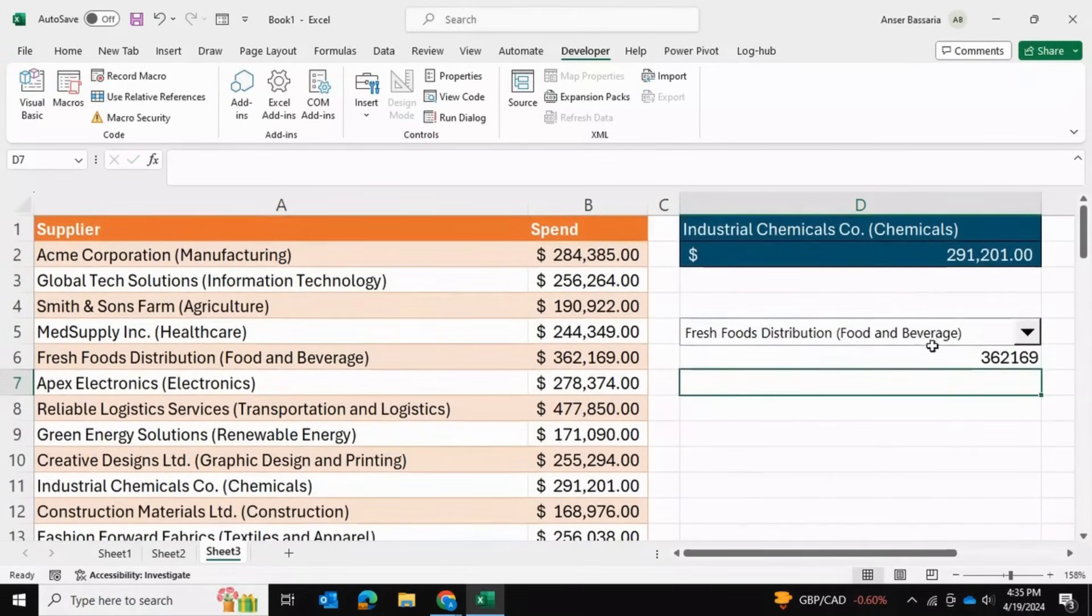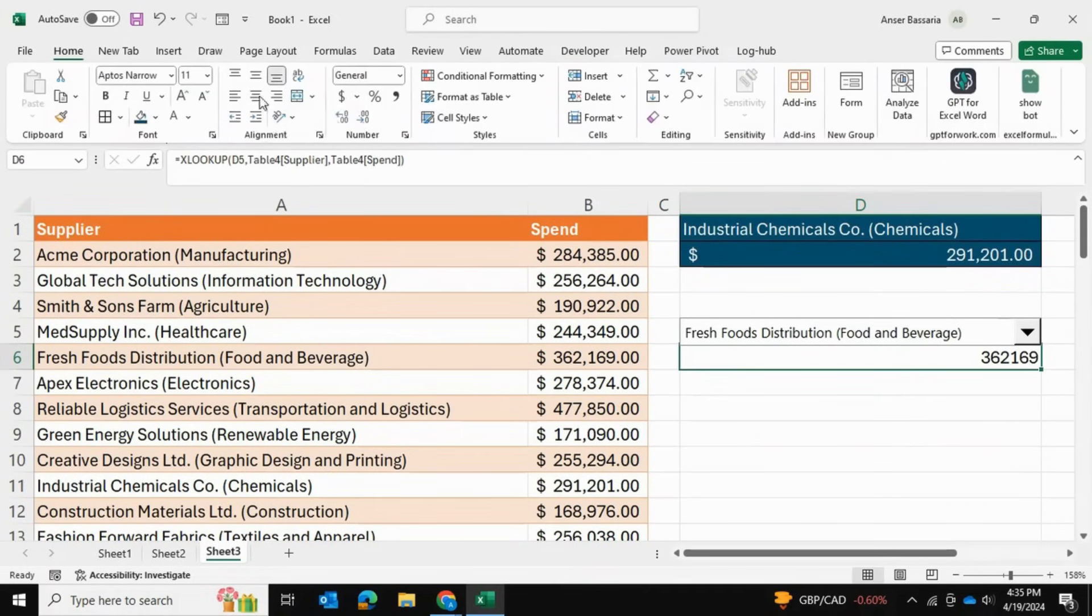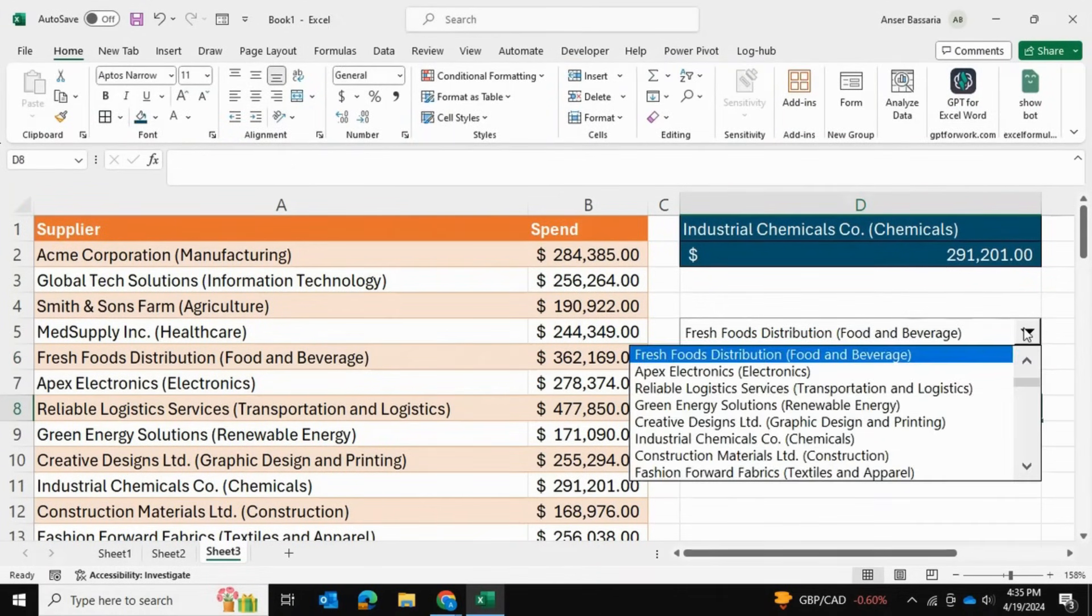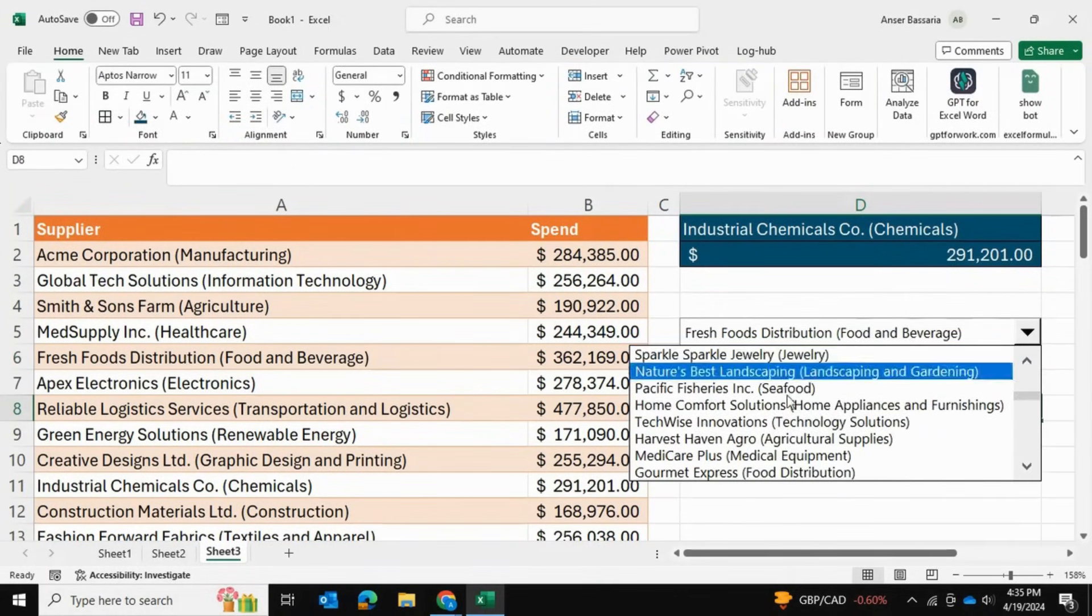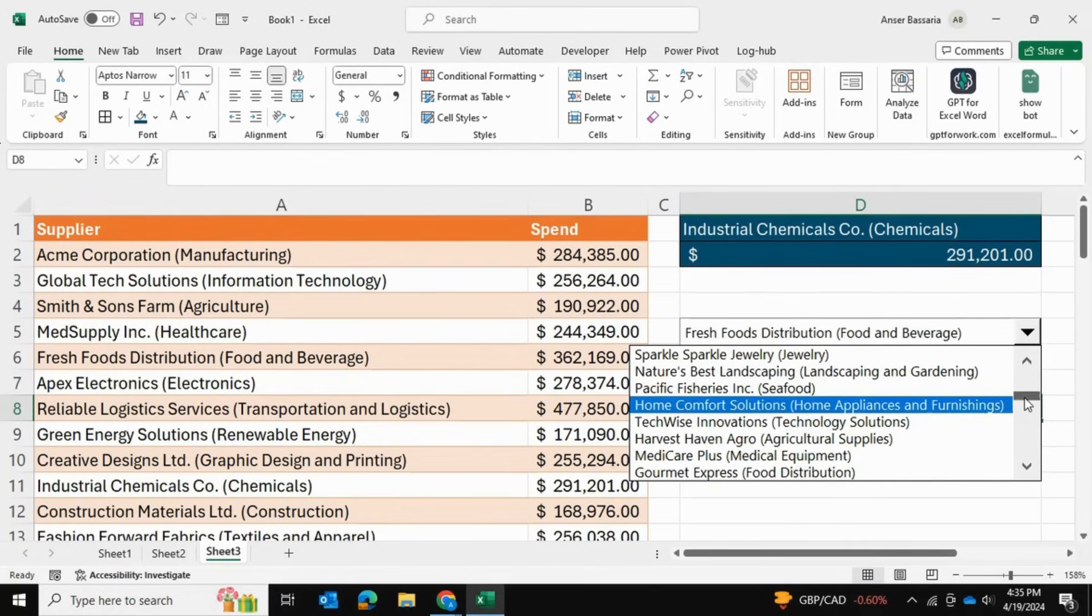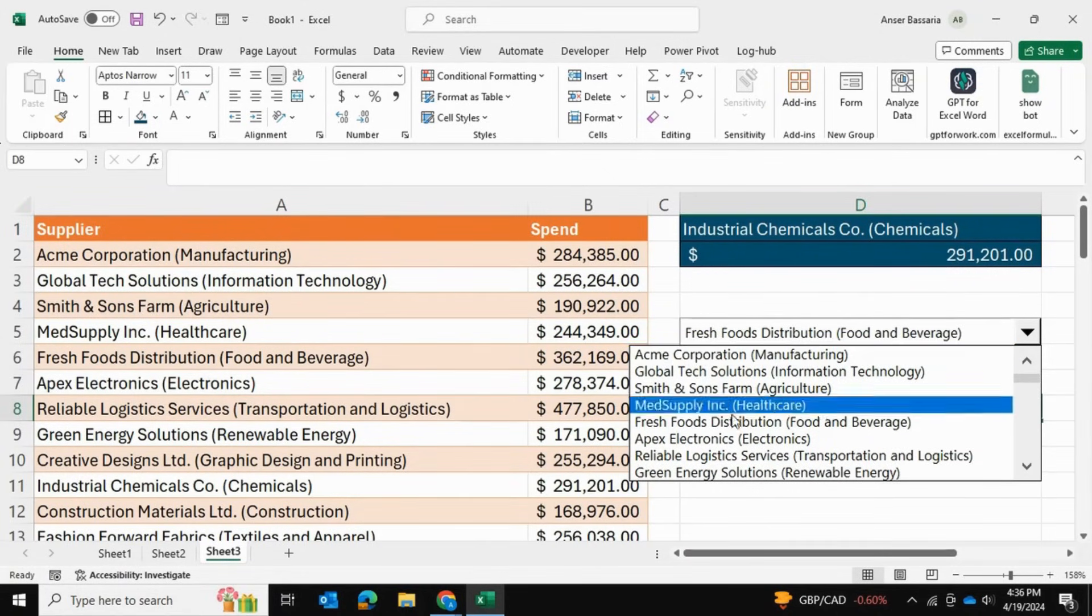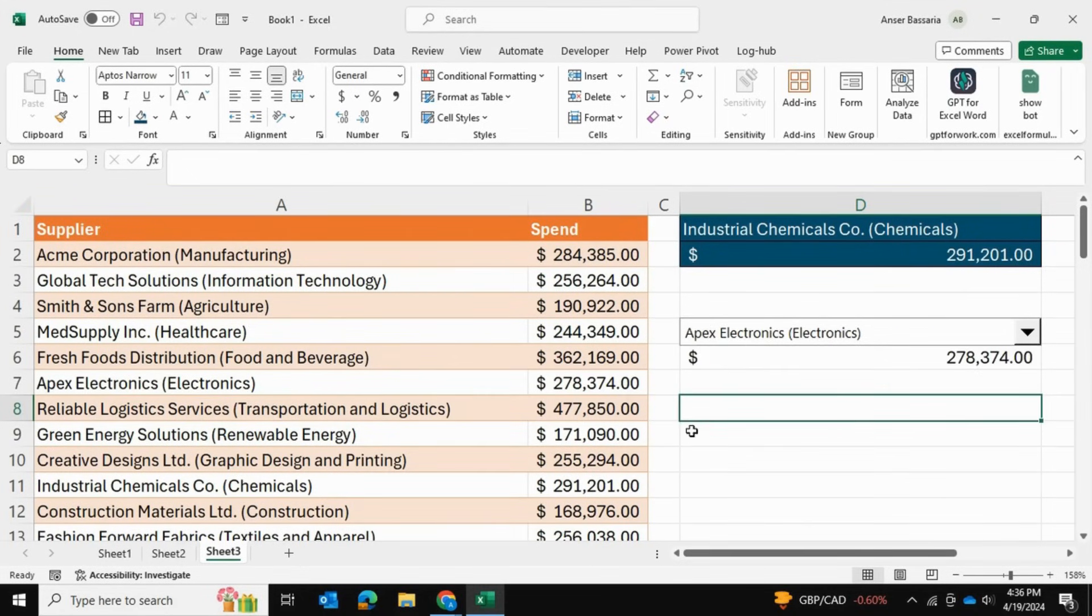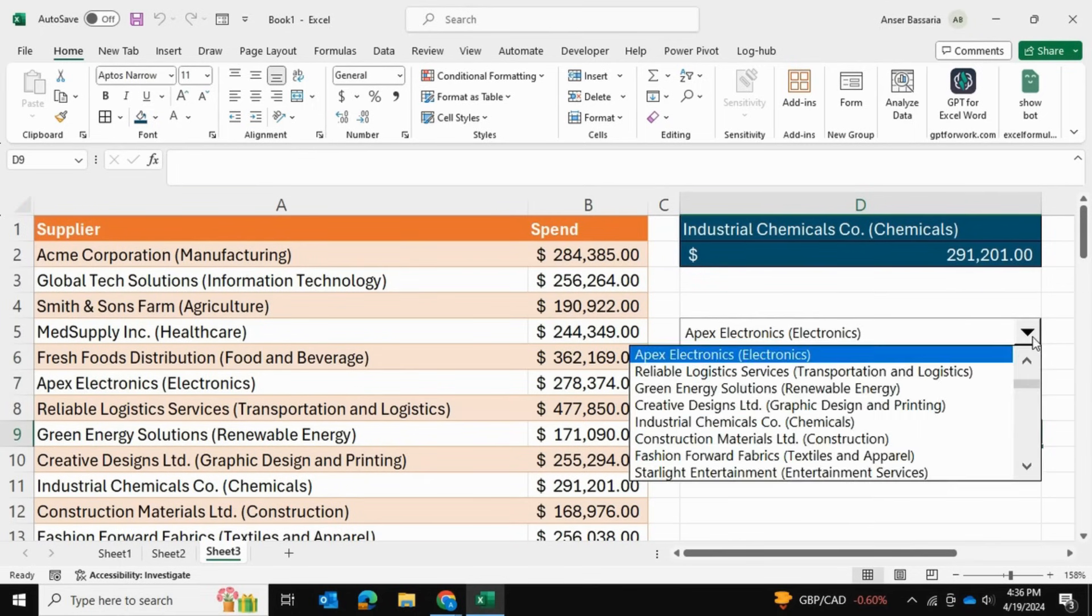As you can see we're getting the spend amount right over here. We can convert it to accounting format. Now we can select any supplier from this list. Let me select one on top—let's select Apex Electronics. You can see Apex Electronics is $278,374, so we return that value right over here. We can click on this box which is always visible to take us to this list.